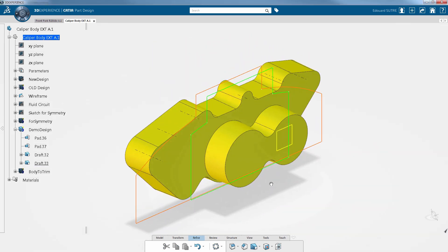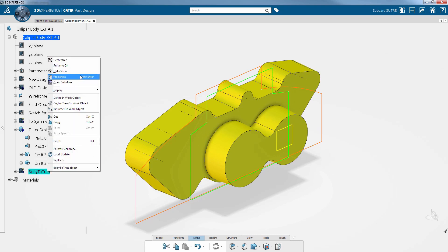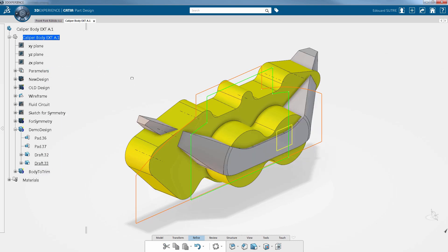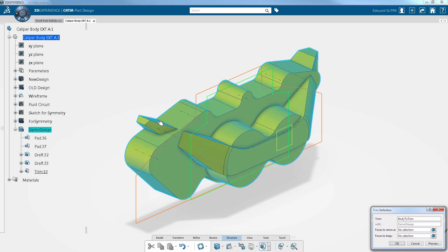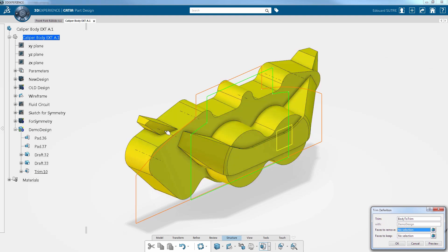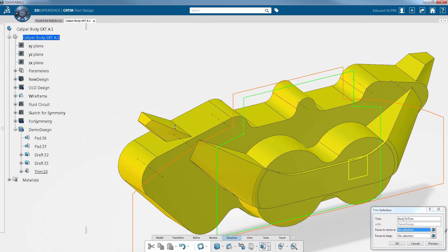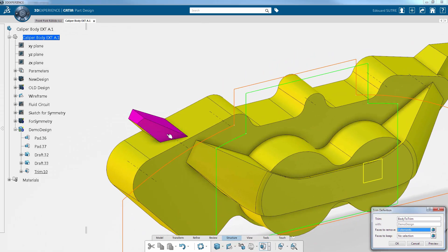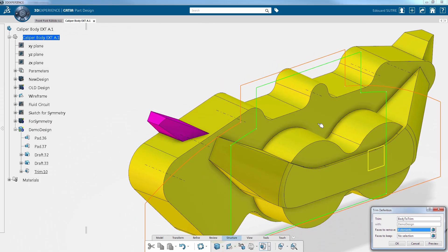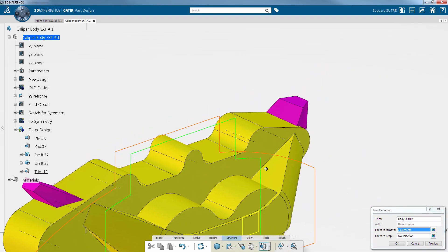The next step consists of the union of the newly created body in yellow with an existing one. In order to do so, you can use the union trim function which allows you to select the faces to remove when combining the two bodies.